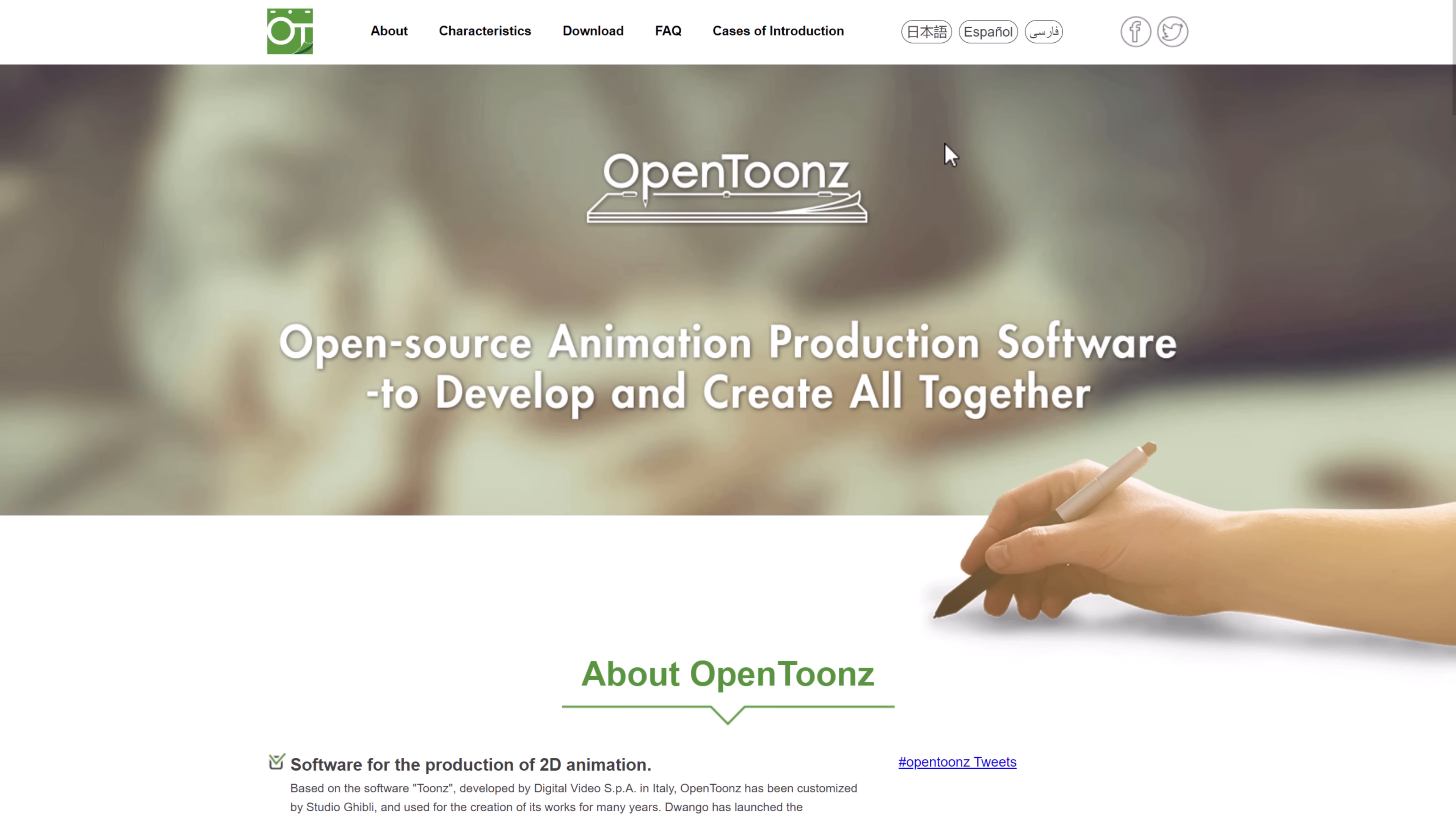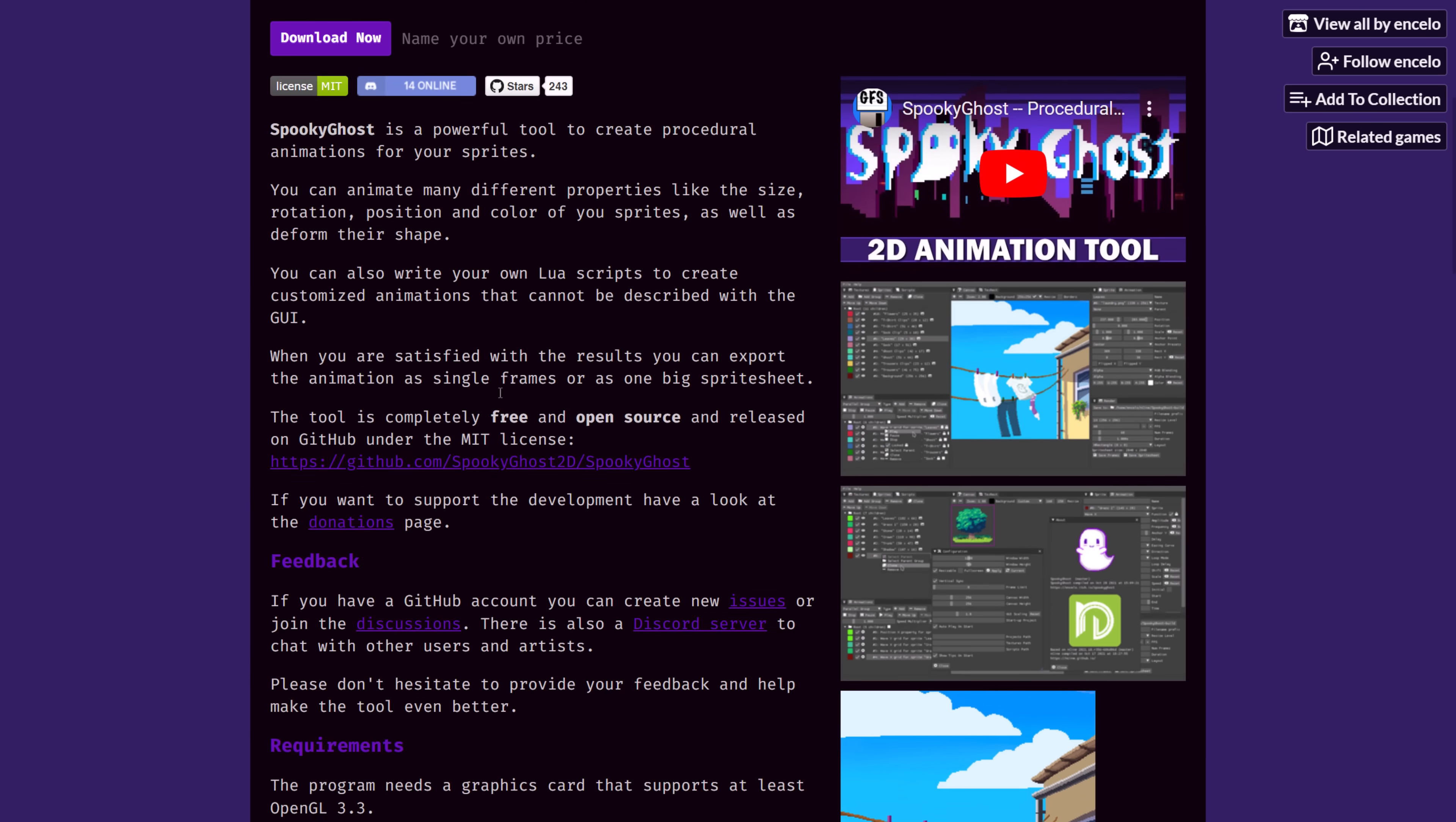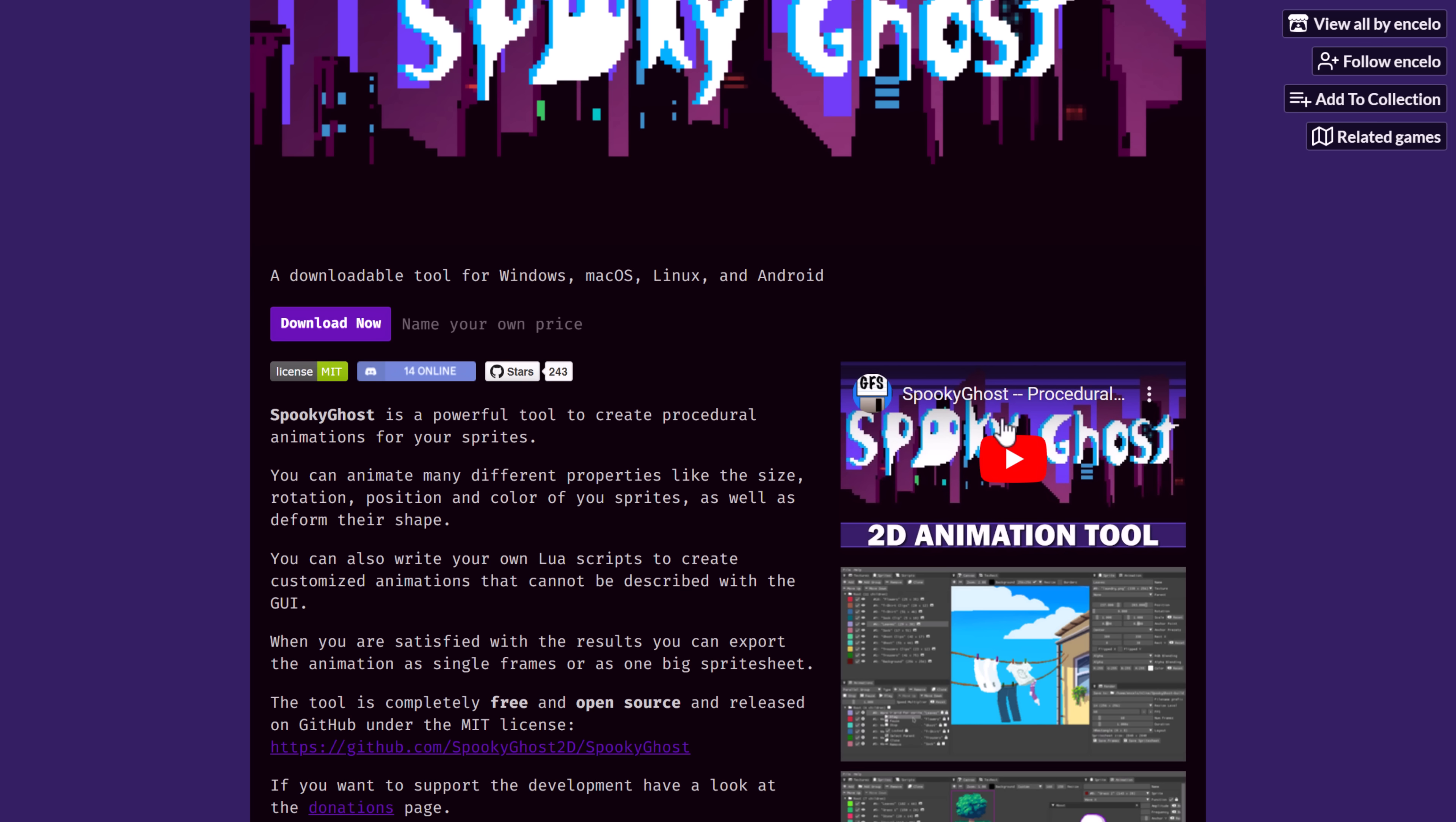Super complex application, but definitely one you should consider checking out. And I have done a video on that one as well. Then we've got Spooky Ghost. I believe this is another Godot-powered tool for creating procedural animation from your sprites. Very different workflow on this one. I have done a video on it as well if you're interested in checking that one out. My video is embedded right there.